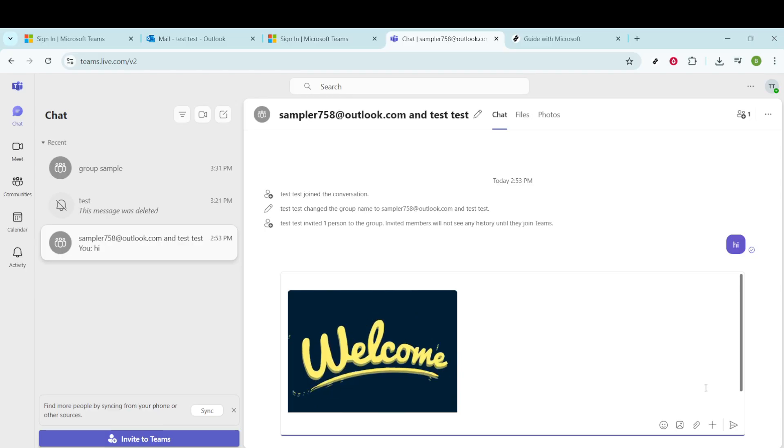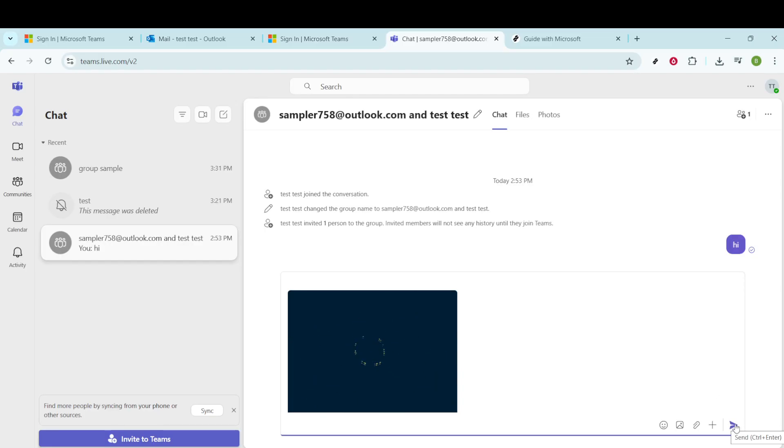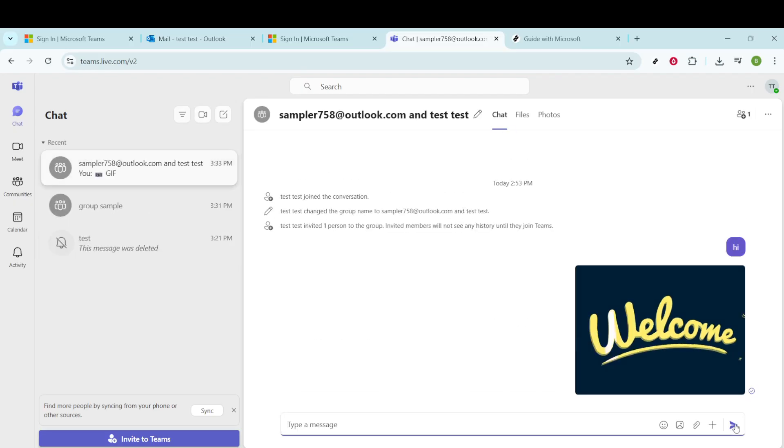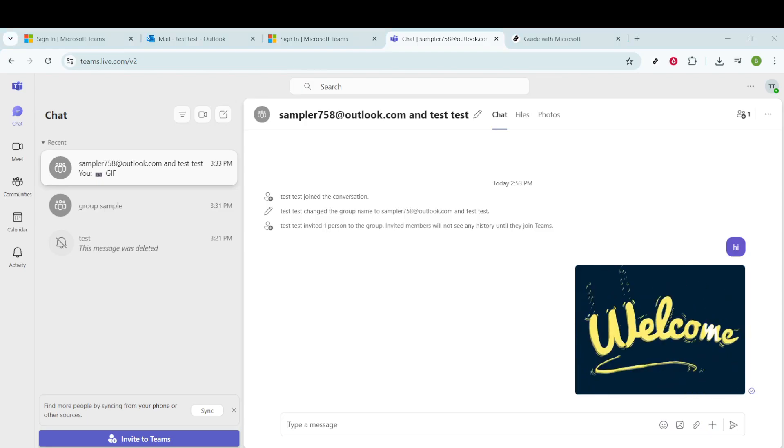Finally, it's time to send your GIF. Review your choice to ensure it represents the right tone and message you want. If satisfied, just hit the Send or Enter button, and there you go. The GIF is sent to your chat partner, adding a lively twist to your conversation.